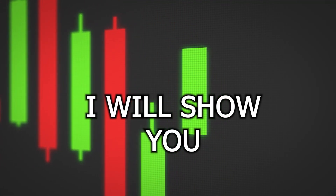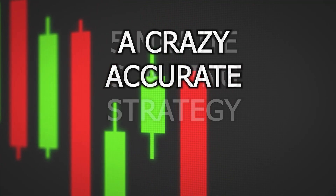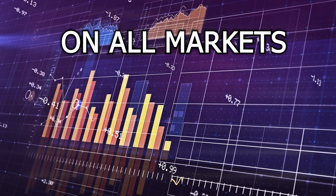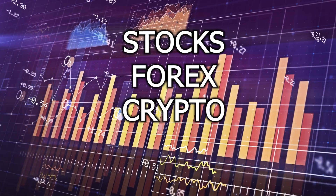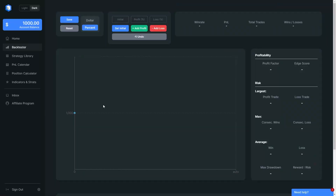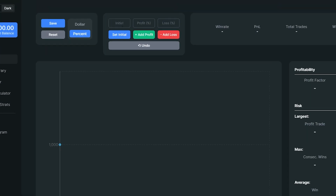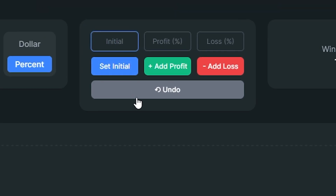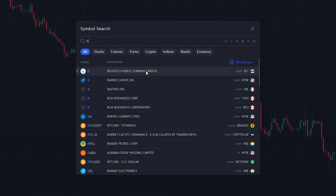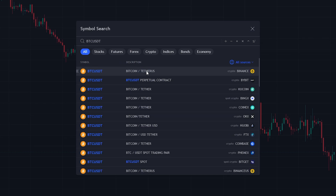In today's video, I will show you a crazy accurate 5-minute scalping strategy that's proven to work on all markets — yes, all markets: stocks, forex, and crypto. To back my word, I will backtest this strategy 100 times with an initial account size of $1,000 with a 2 to 4 risk-to-reward ratio. When backtesting this strategy, I will be using the price of Bitcoin on the 5-minute chart.